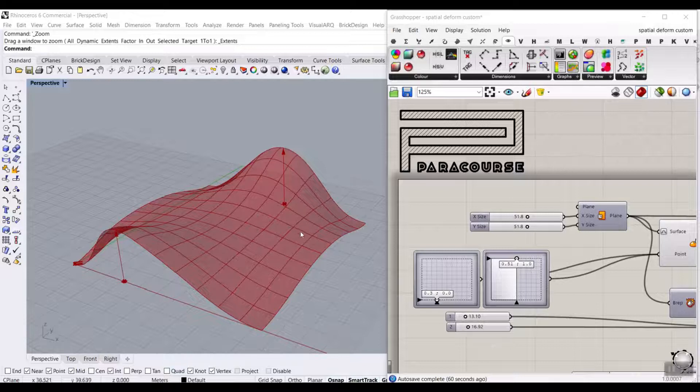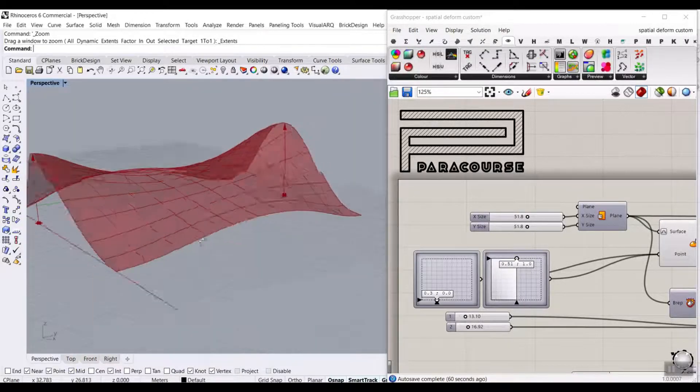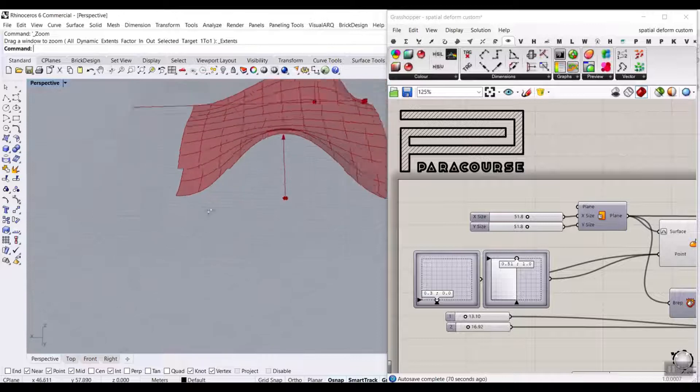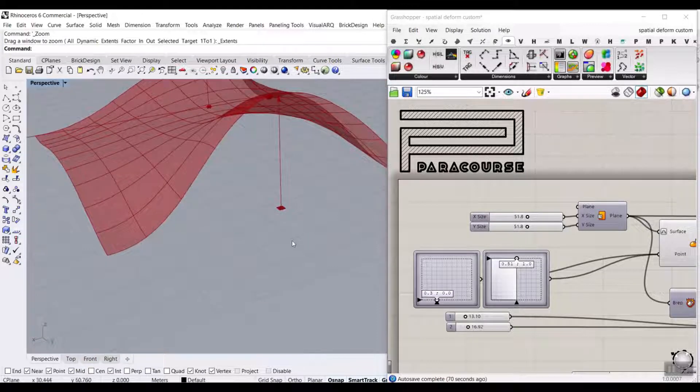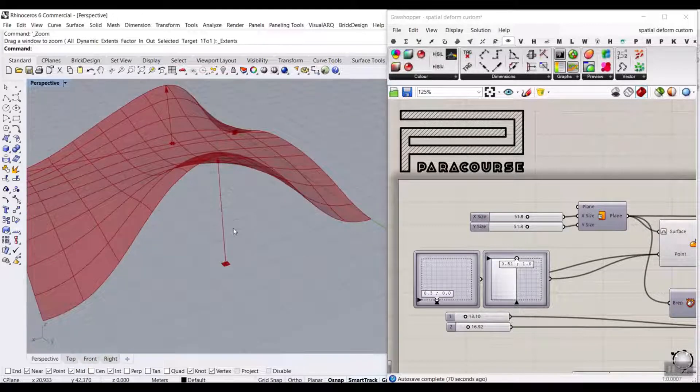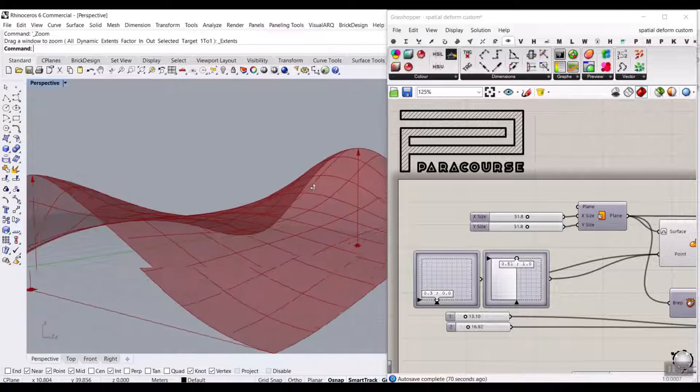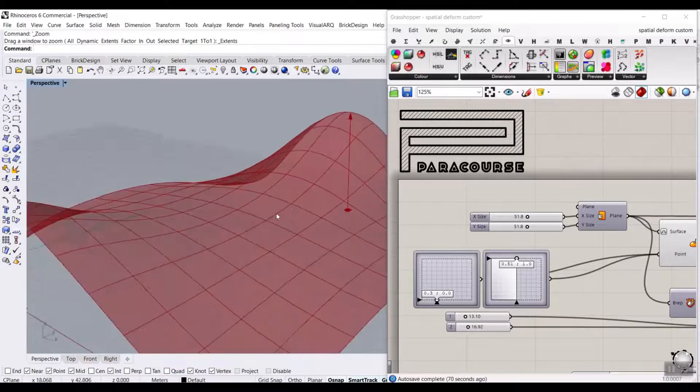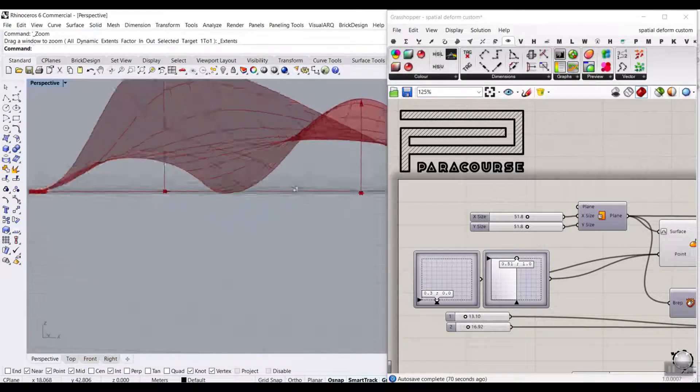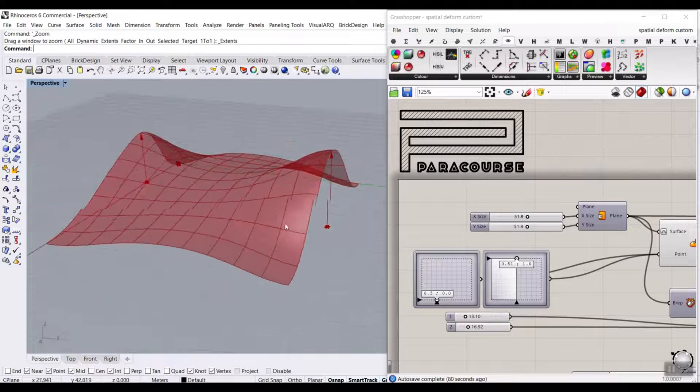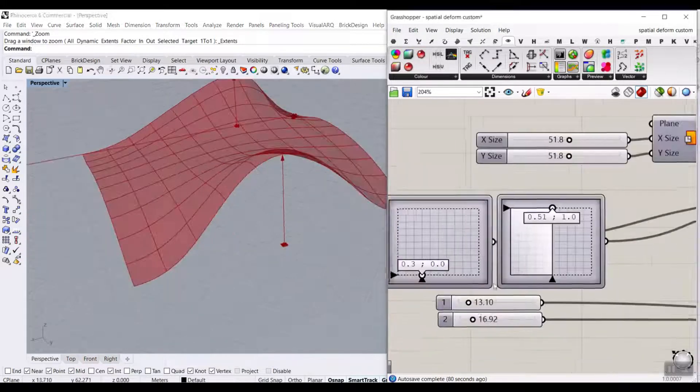In this Power Course lesson, I want to show you how you can use the special deformed component to deform a freeform surface and NURBS surface by defining points and vectors. It's basically one of the functions in Grasshopper you can use to produce a freeform surface like this with forces.